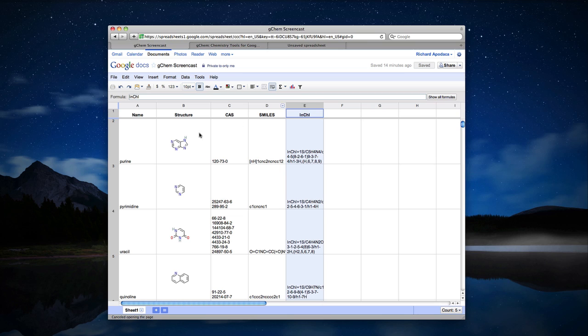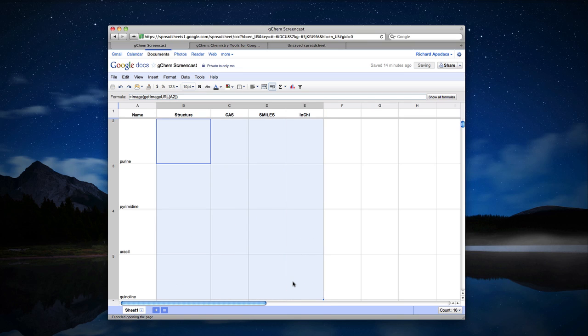But now let's say I wanted to do this using nothing more than a substance name. The tool I'll show you today is called GCem and will let you do all of this easily without any programming.